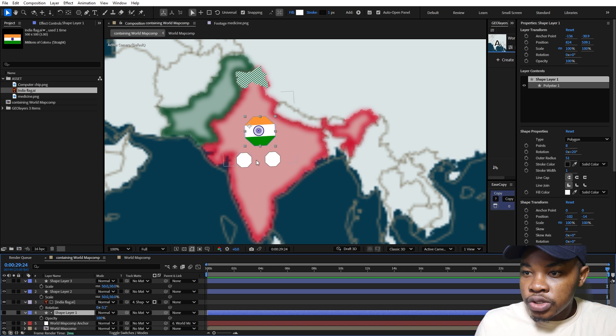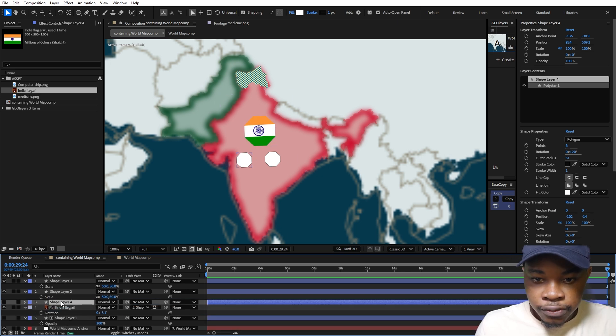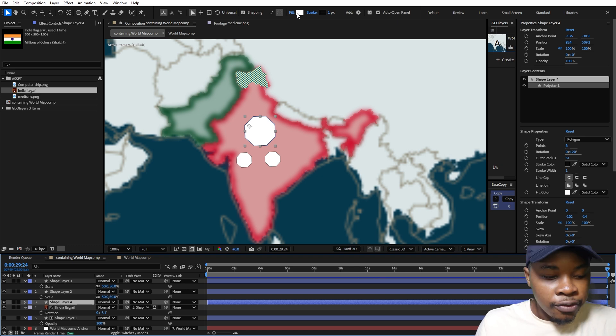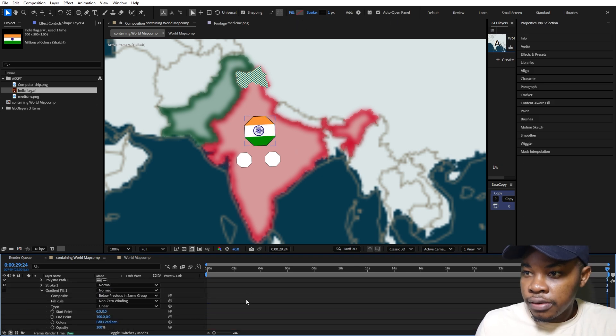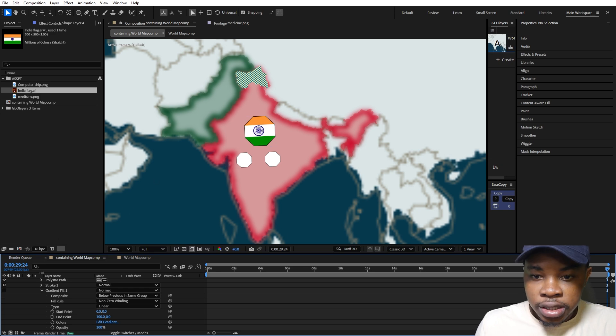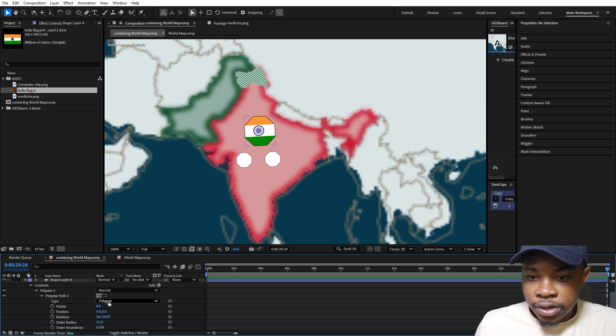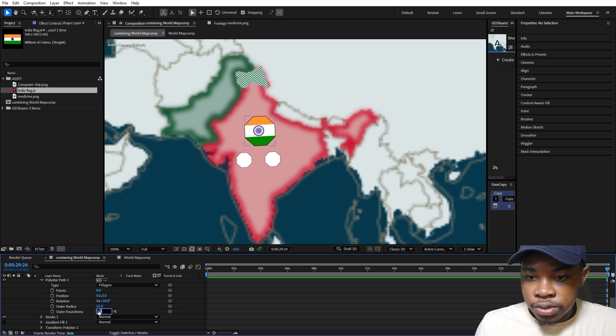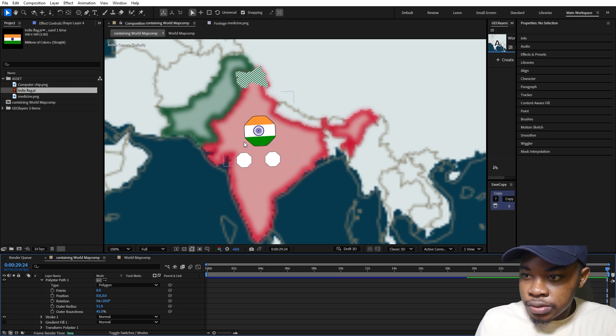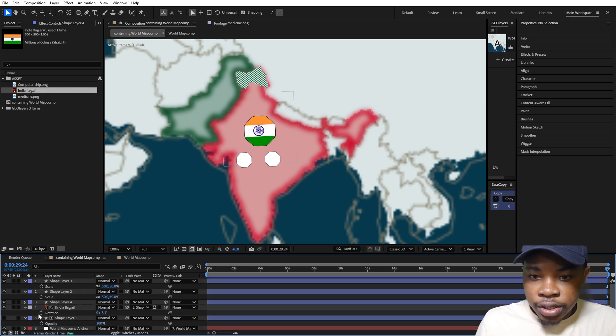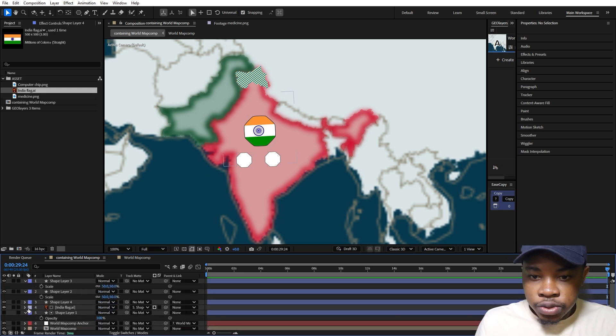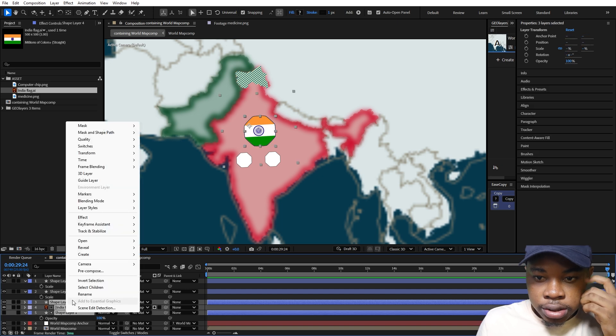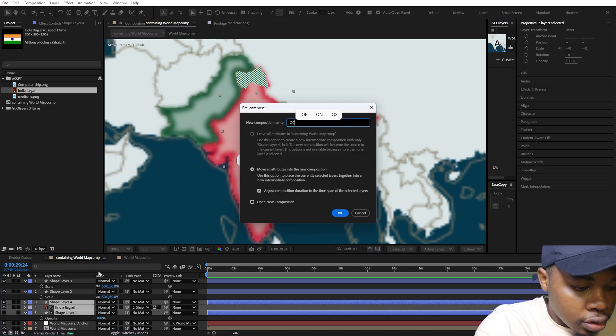To bring back our stroke, I'm going to duplicate this shape layer, put it on top, then remove the fill effect. Now we have this stroke over it. But I want to make the stroke kind of round, so I'm going to go to the polystar path and under outer roundness make this around 45. Now we have some sort of roundness to it. I'm going to do the same thing for the two below, but before I do that I'm going to select these and pre-compose them. I'll name this Oct Top.